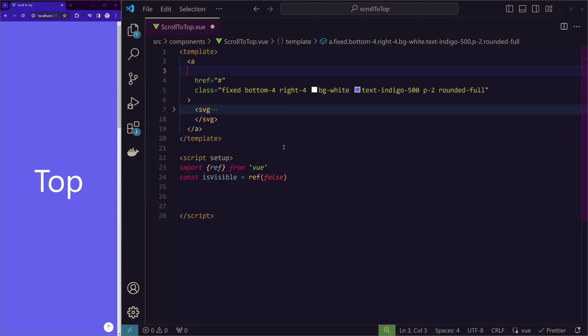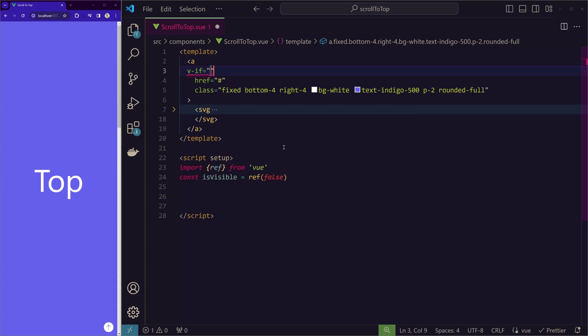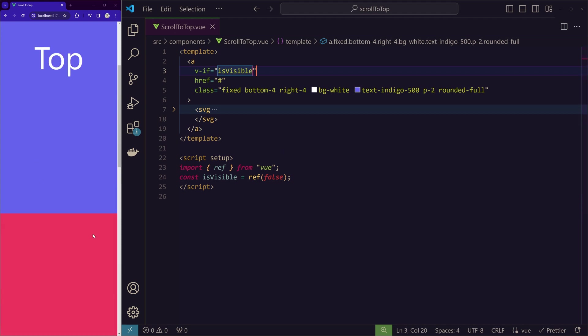So by using a v-if statement, we can assign this to the anchor tag. v-if isVisible. So now if I save it, that should not be visible. And the button, so it disappeared as we expected.